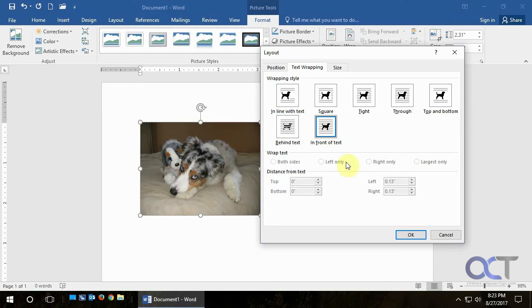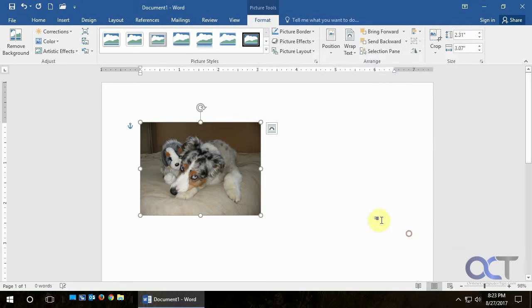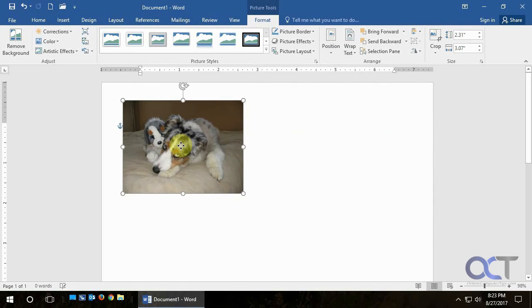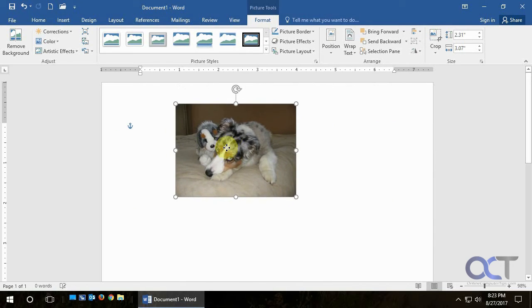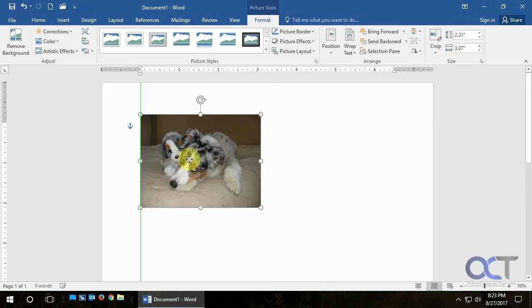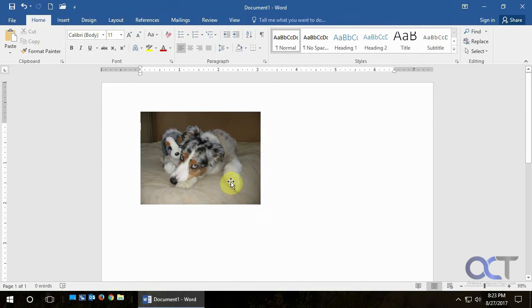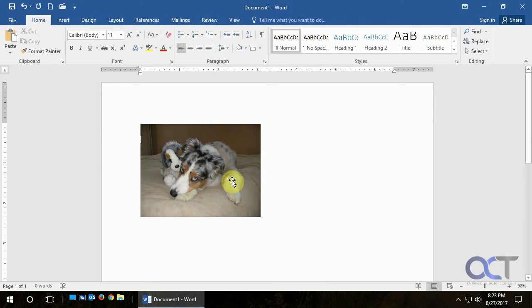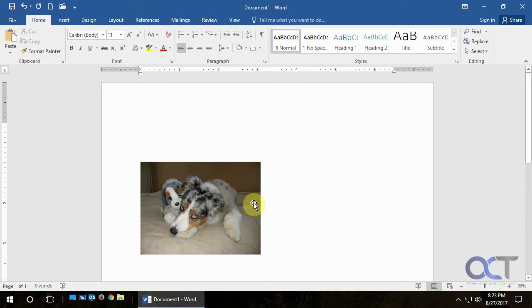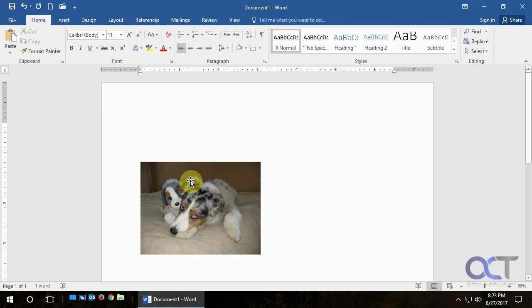And now you'll notice that we can move the picture around nice and freely and it doesn't affect where our text is. We can just kind of still keep it aligned using the enter key there, or start typing and it just goes right over it.